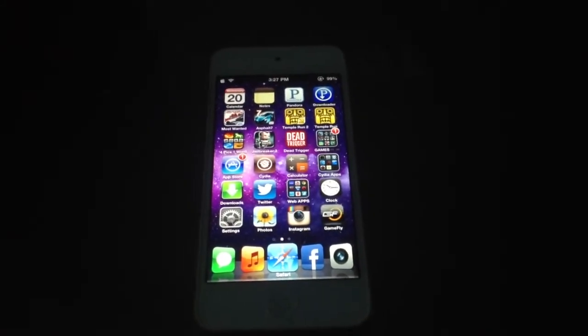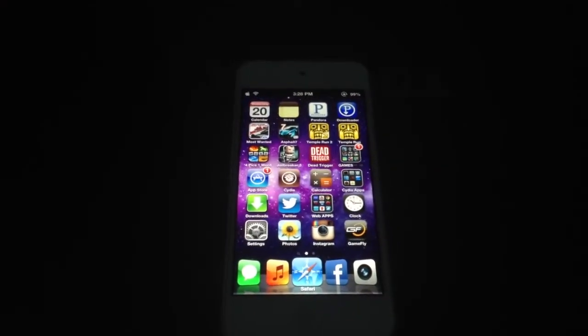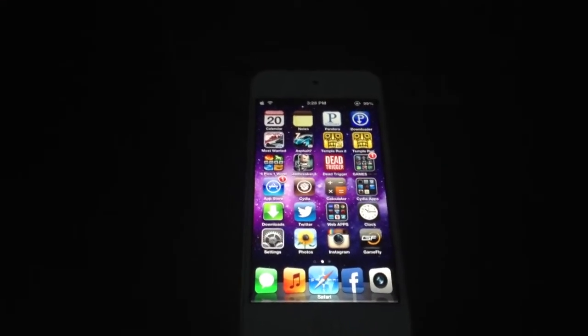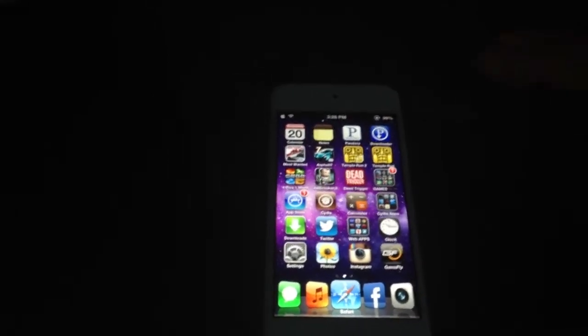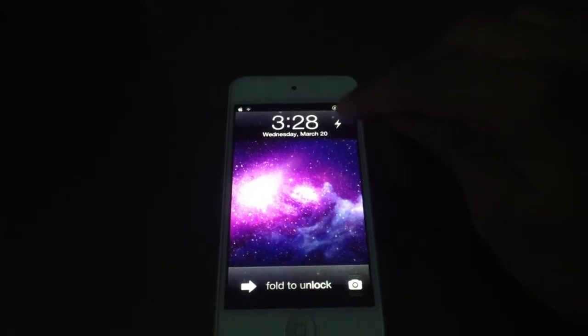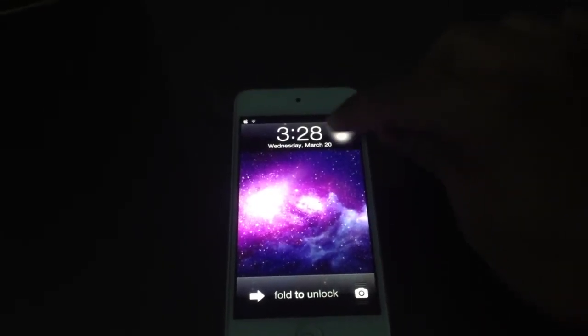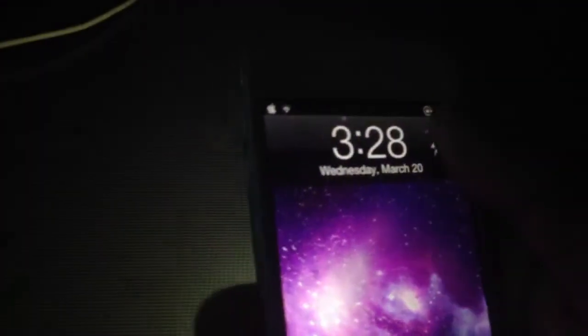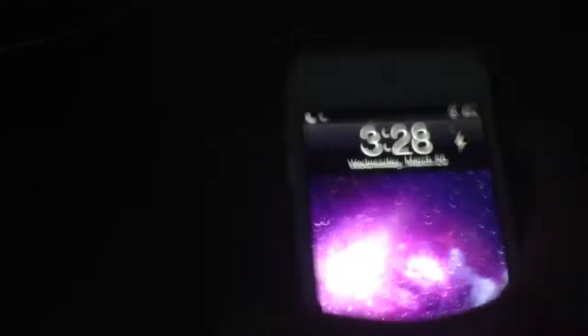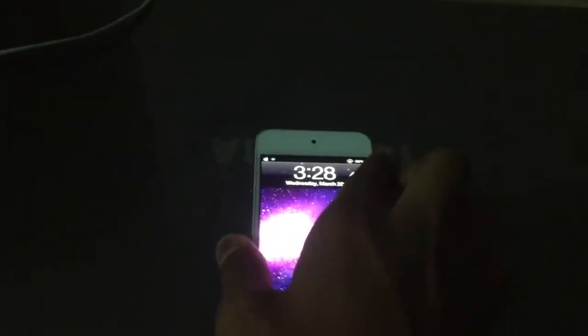Next we have Torch. What Torch is, it's a shortcut to the iPhone's or iPod Touch's flash on the lock screen. You see that little icon right there? If you touch it, it turns on the LED. To turn it back off, you simply press it again. And it's available for free on Cydia. So go ahead and download it.